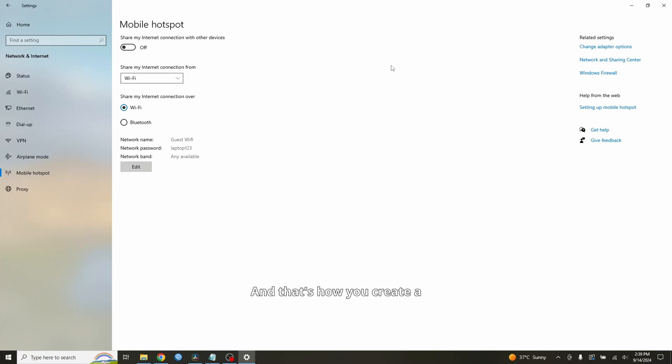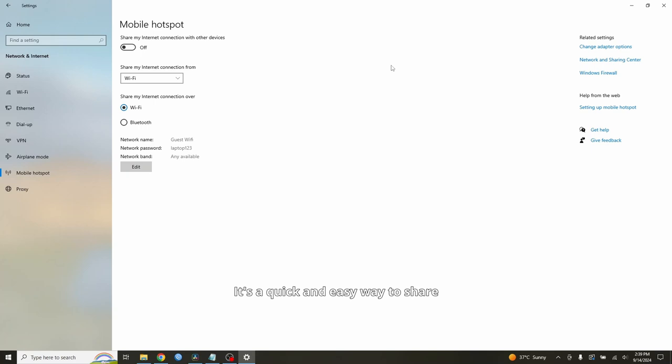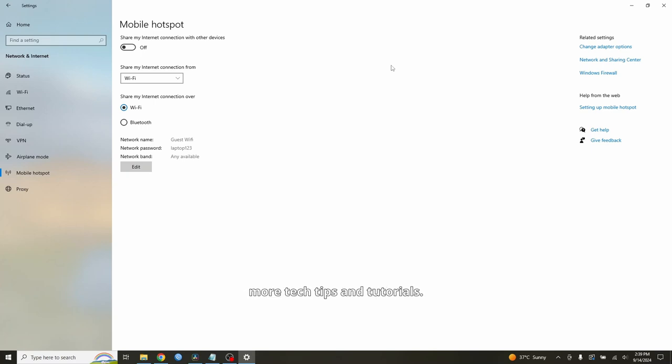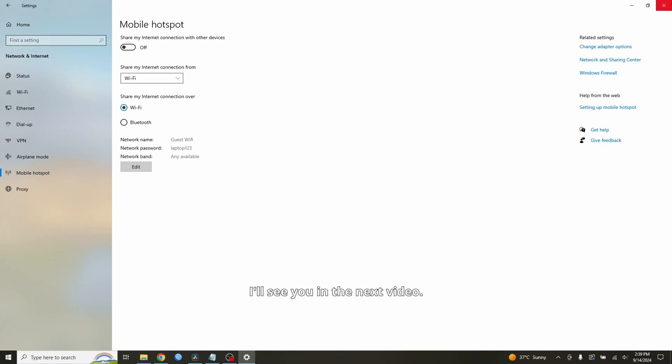And that's how you create a WiFi hotspot in Windows 10 or 11. It's a quick and easy way to share your internet with other devices. If you found this tutorial helpful, please give it a thumbs up and don't forget to subscribe for more tech tips and tutorials. Thanks for watching, and I'll see you in the next video.